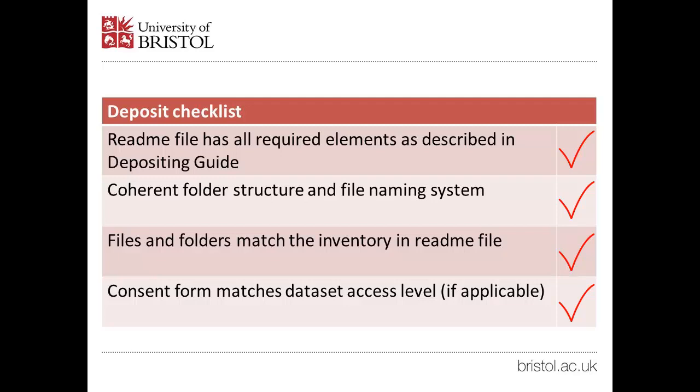If there are any issues, you'll be emailed and asked to update your dataset using the same process. Otherwise, your record will be published and you'll be emailed a DOI.